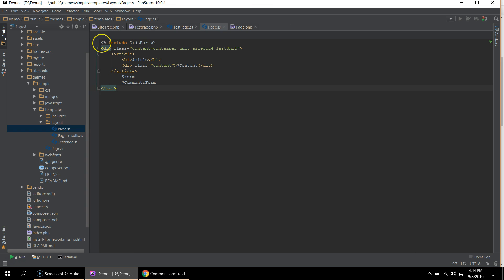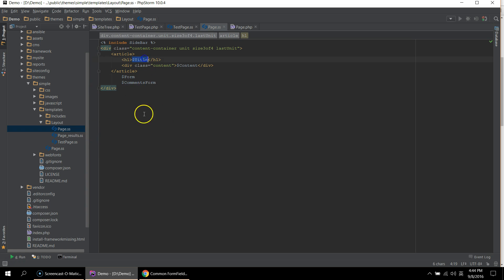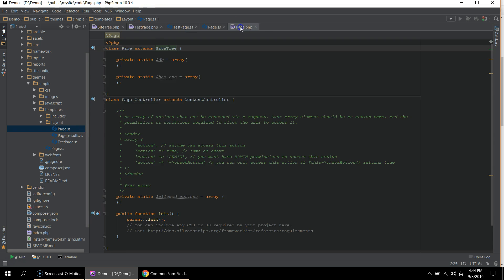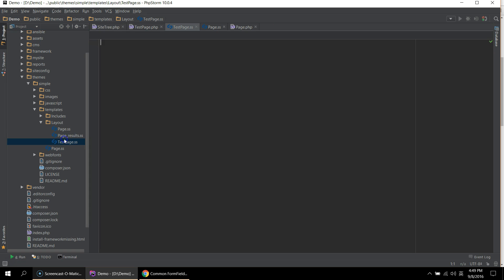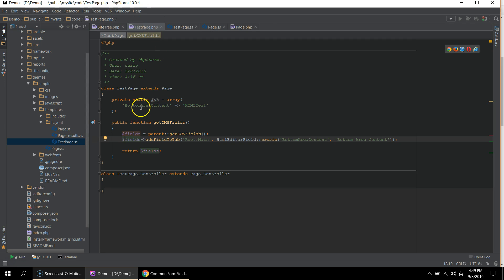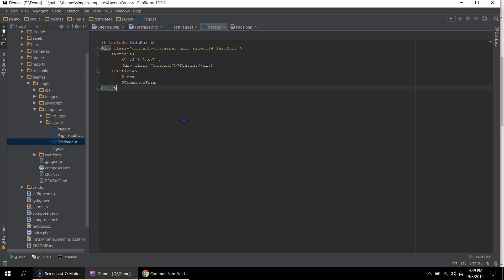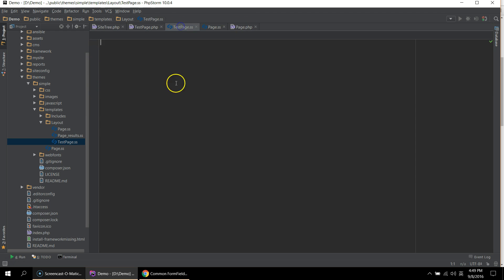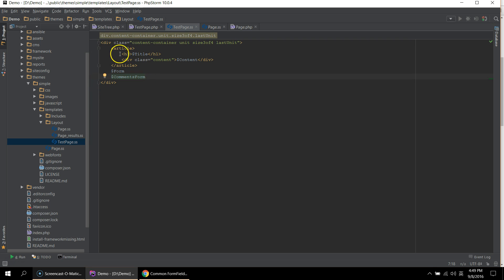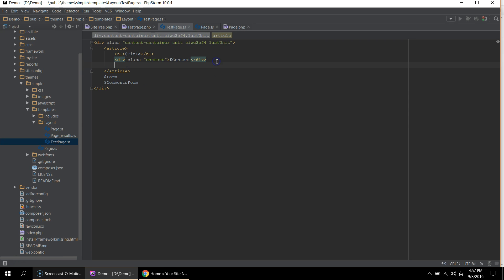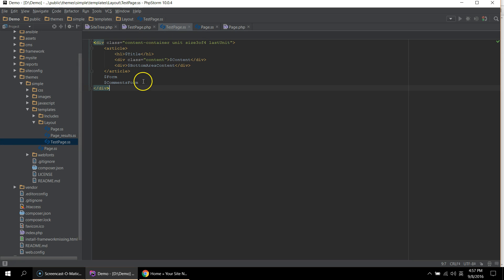And what this template language allows you to do is to pull in variables directly from the class. So title here and content are pulling directly from the page class. In this case, the site tree object. So what we're going to do is we want to pull in the field that we created called bottom area content. So our page will look similar to the page. So we can copy most of it here. And let's just say we don't want the sidebar on our page. And that we want the bottom area content to be below content. Like so. And that's all we're going to do for this page.